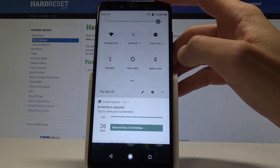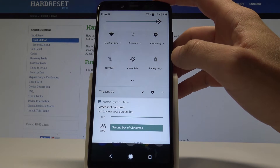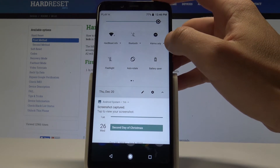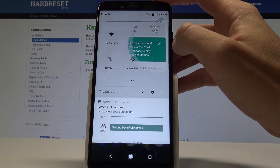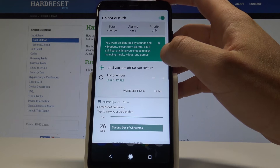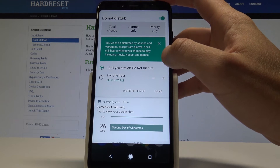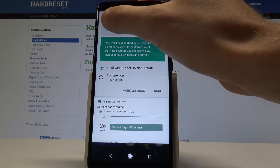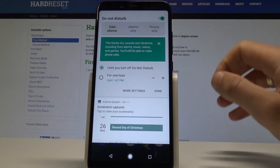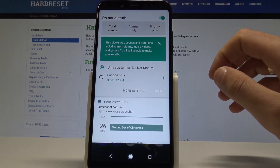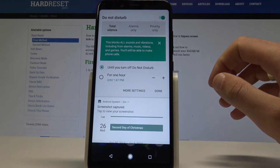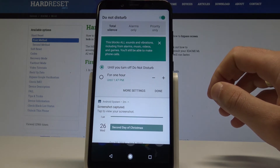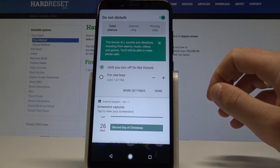As you can see, if you tap on Do Not Disturb, alarms only will be activated. Now you can use this arrow to switch the mode of Do Not Disturb. You can use total silence to block all sounds and vibrations including from alarms, music, videos and games.